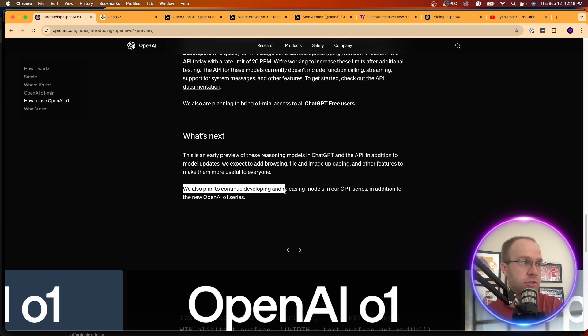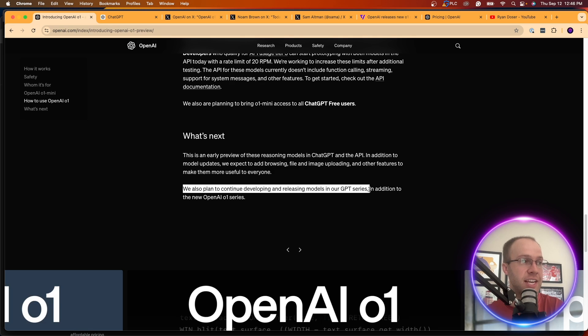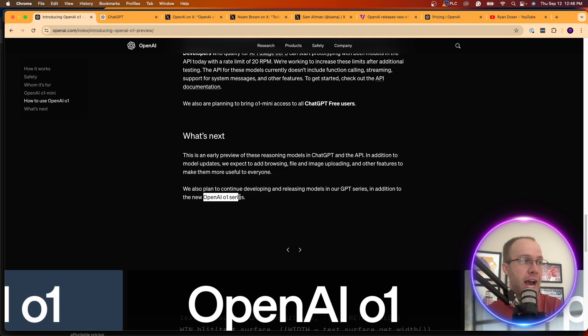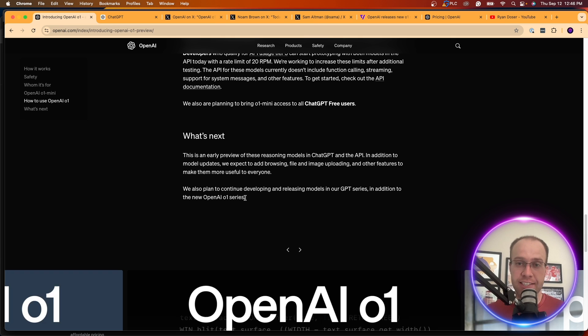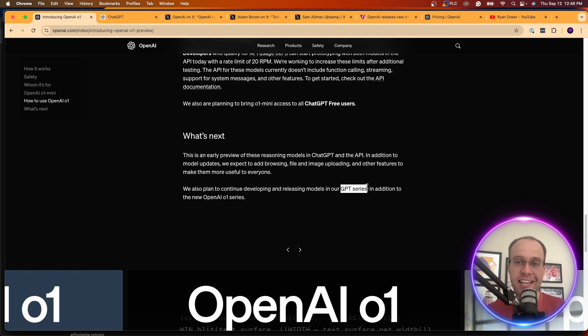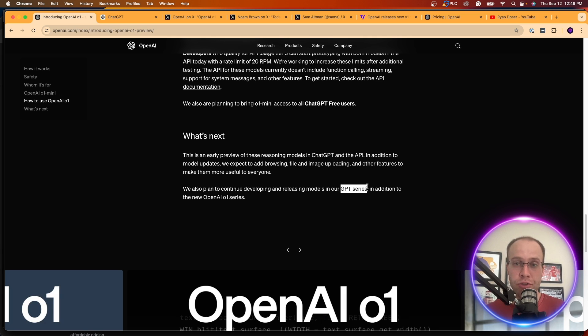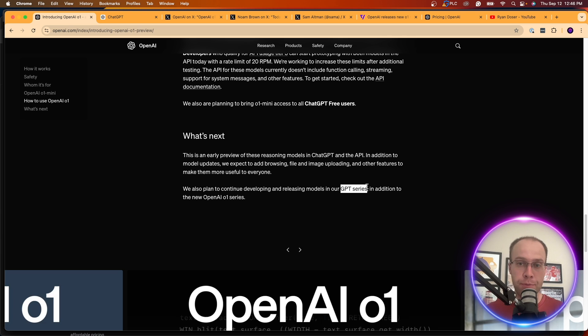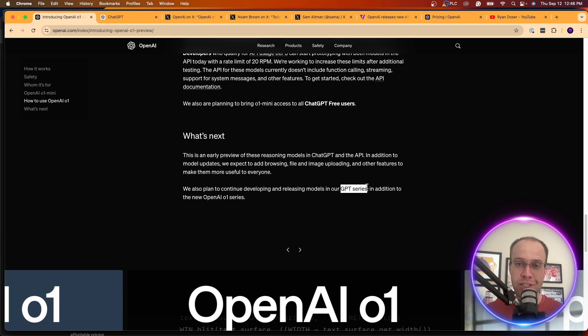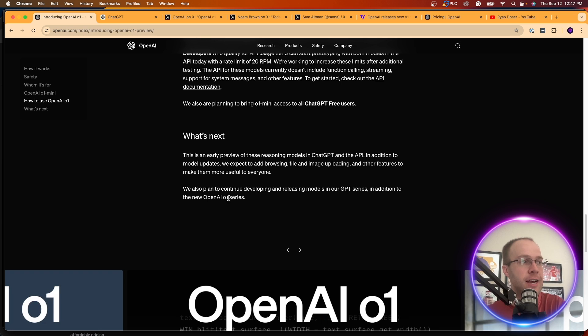We also plan to continue developing and releasing models in our GPT series in addition to the new OpenAI 01 series. So I'm glad I read that as that's a very important point here to bring up is that this is not part of the GPT series. All that we have seen so far as users of ChatGPT are models from the GPT series. GPT3, GPT3.5, GPT4, GPT4.0, GPT4.0 mini. It's all been this GPT series.